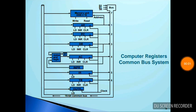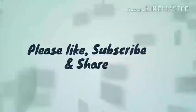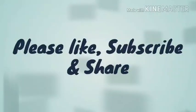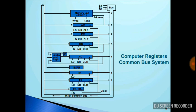Welcome friends. In this video we will discuss the common bus system. If you want this lecture in Hindi, it is also available in the playlist of computer organization and architecture. So let's explore it.